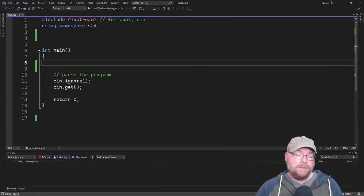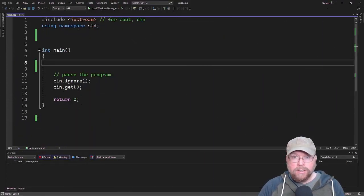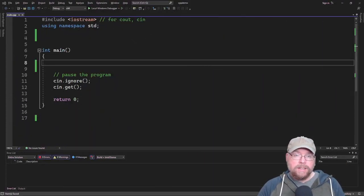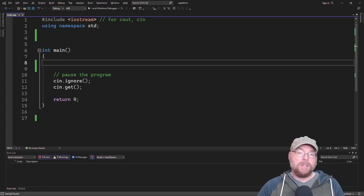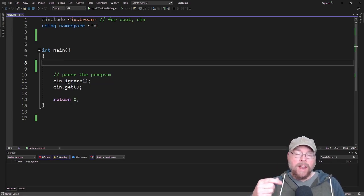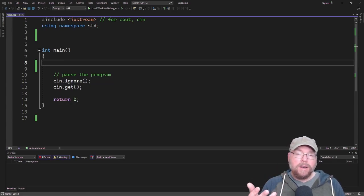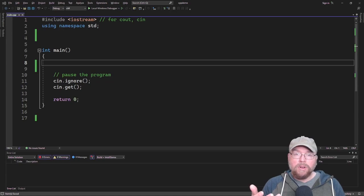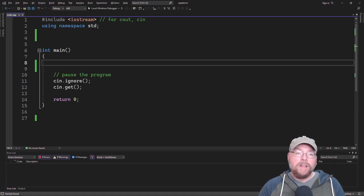Hey everyone, Professor Hank here. Today we're going to talk about class destructors in C++. We'll talk about their purpose, their syntax, and then we'll look at an example program using destructors in a class.